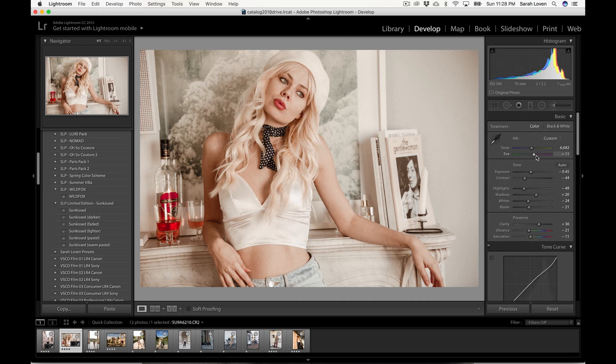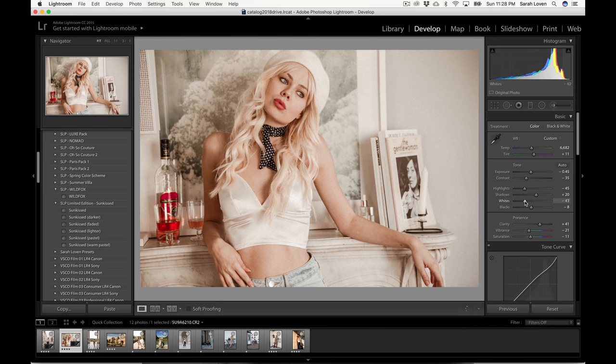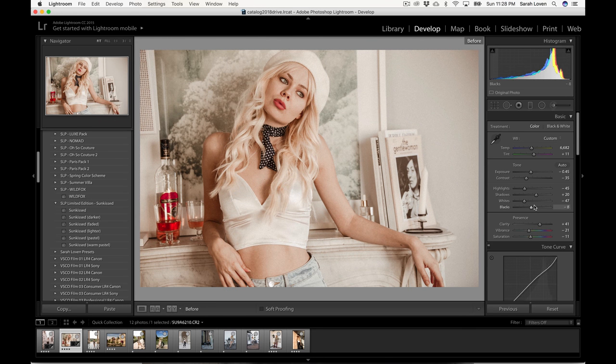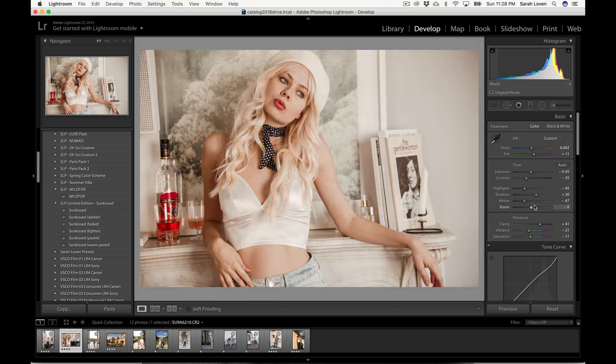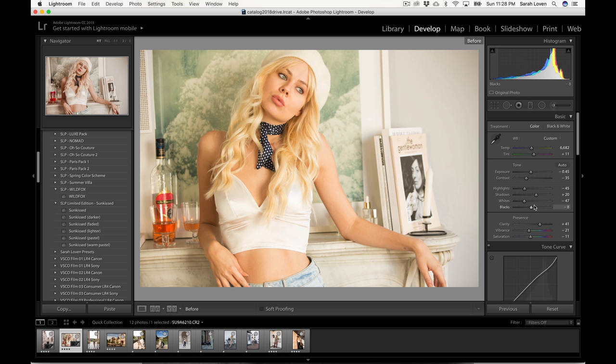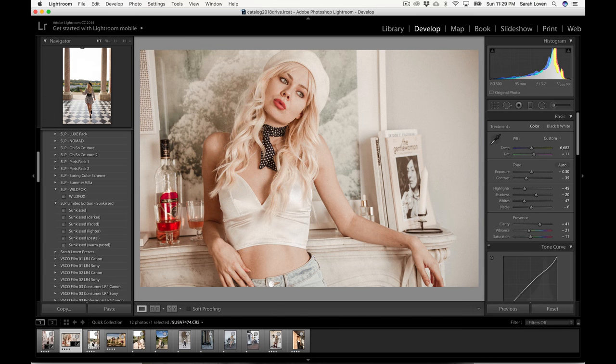So going back up to the top, I like to work my way up and down through the settings a couple times just to really fine tune it. Yeah, I think that's pretty good looking. I'm happy with that and you can see before and after. So what you might think might be an unusable photo, you can really recover a lot out of. So on to the next photo.